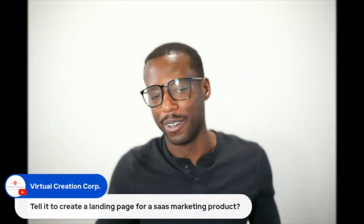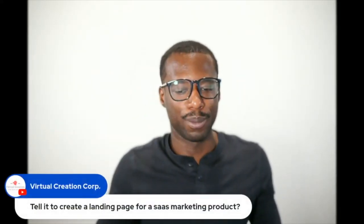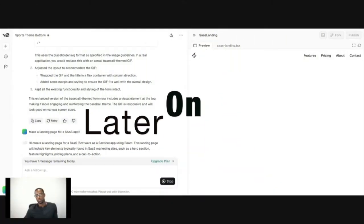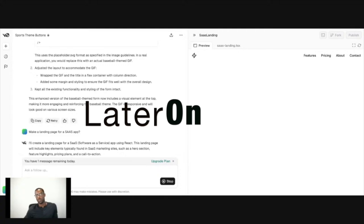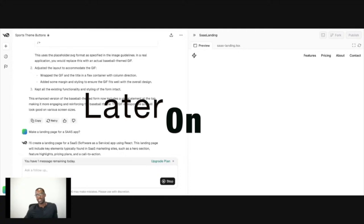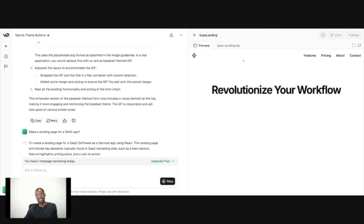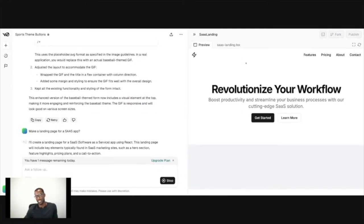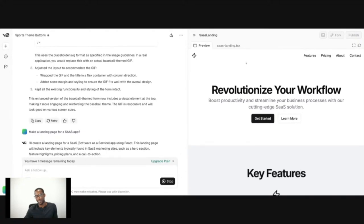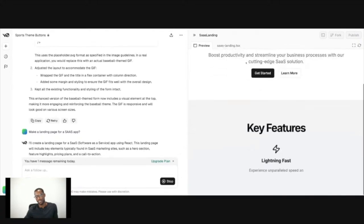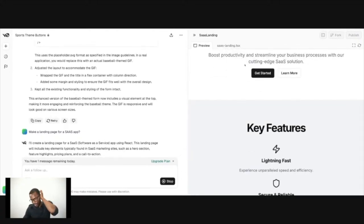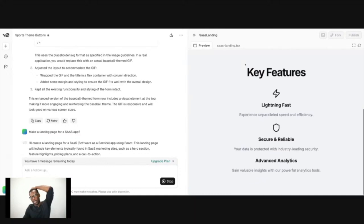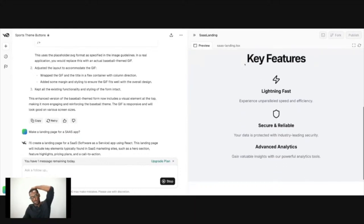One more question at the very end to make a landing page for a software as a service product. So it looks, it's starting off with the same kind of... it's not doing a good job. It's not doing a very good job of creating me something different.